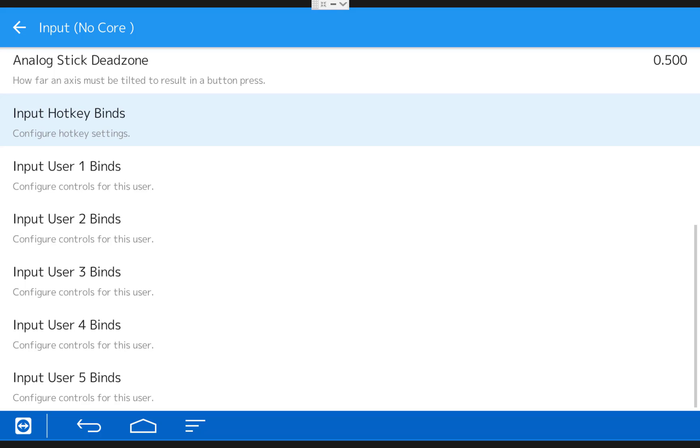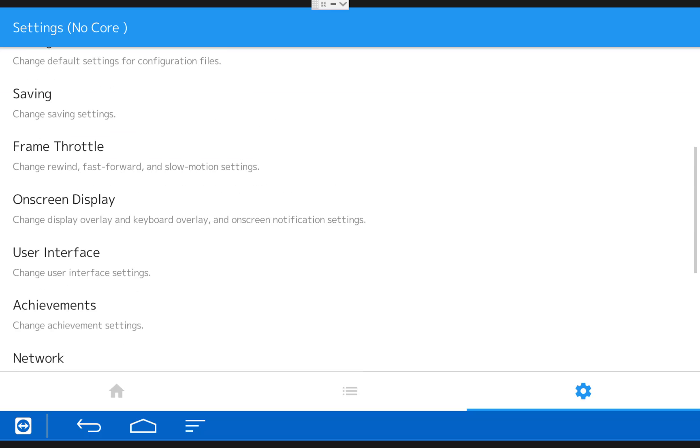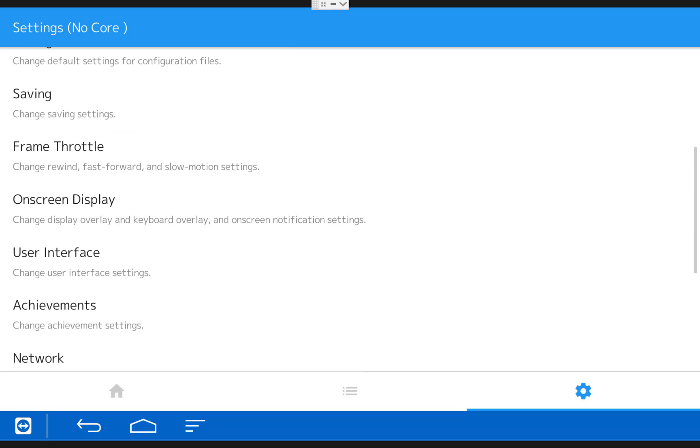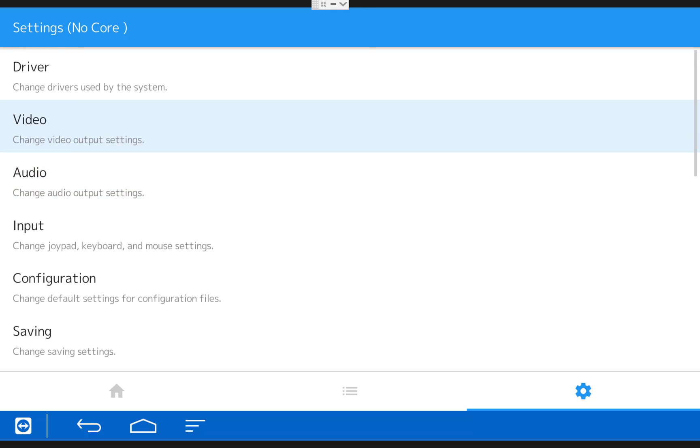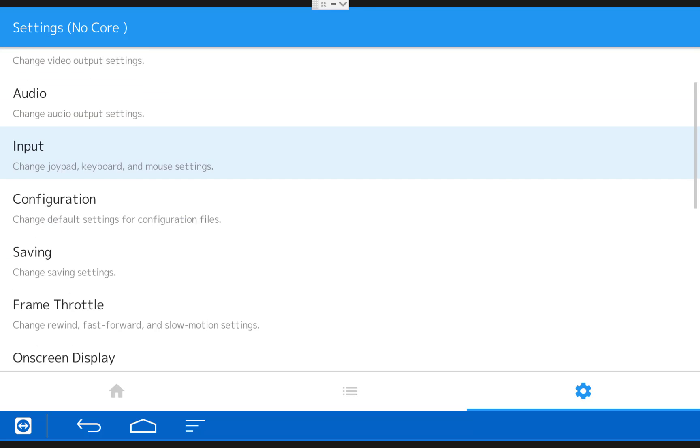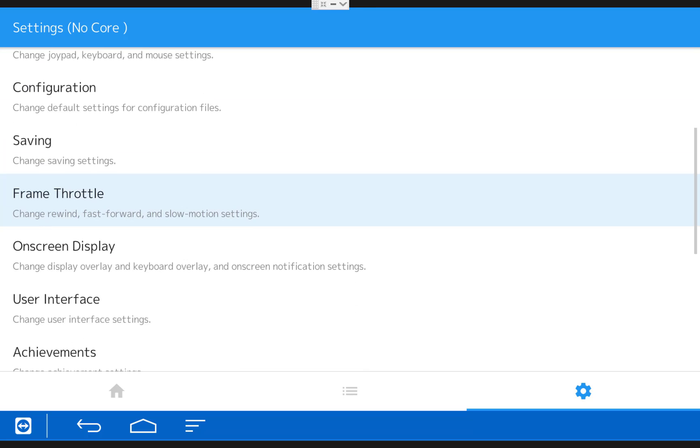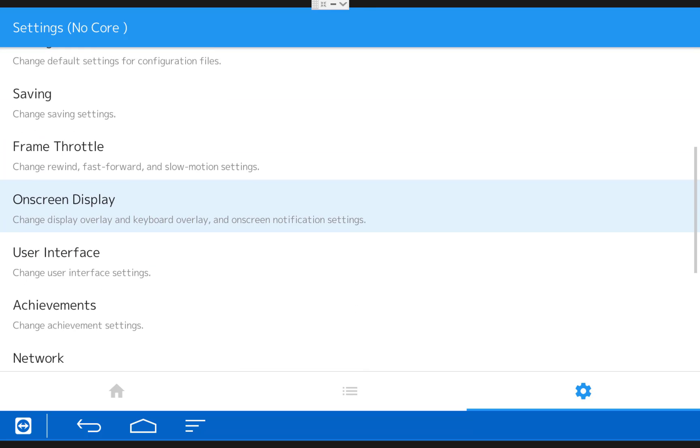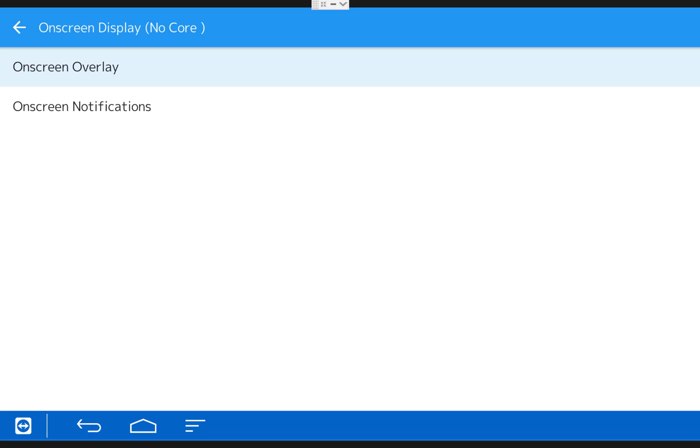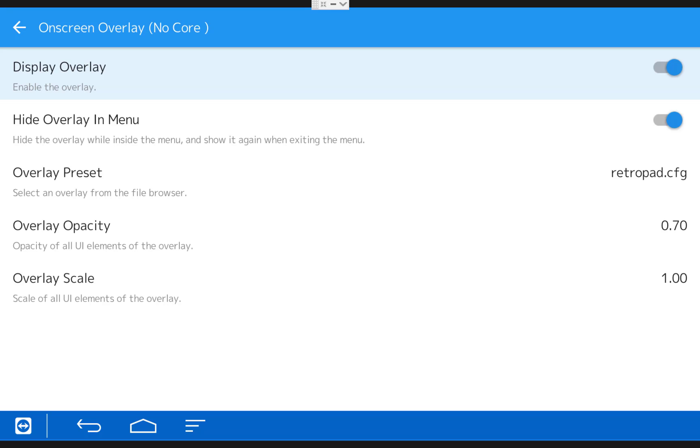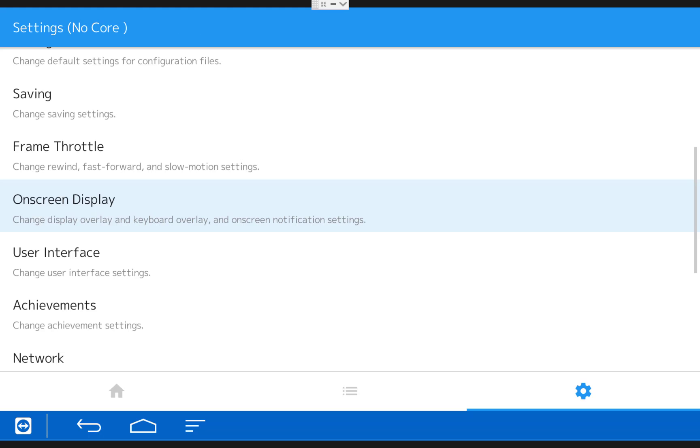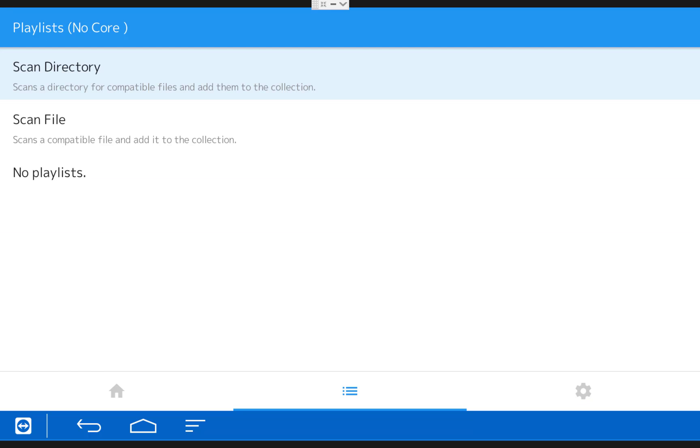Next, click your back button twice to go back to Settings and then you want to choose On Screen Display. Then On Screen Overlay and uncheck Display Overlay. This will get rid of the on screen controls. Once you do that, exit back to the main menu by clicking your back button twice and then going to the left twice.